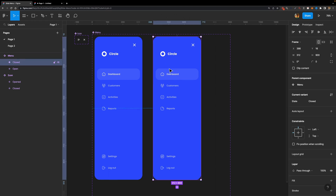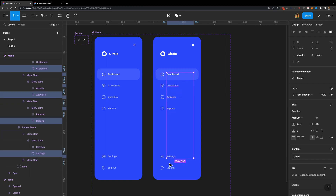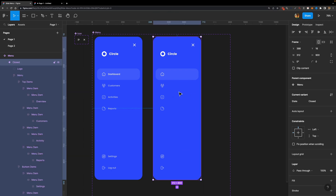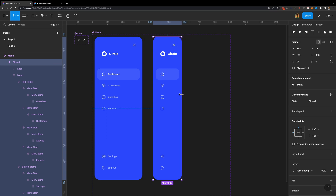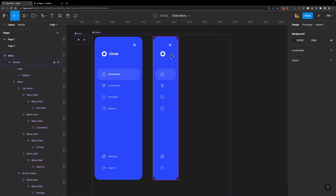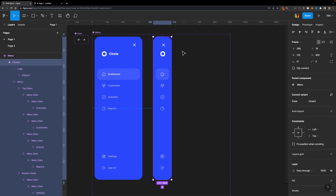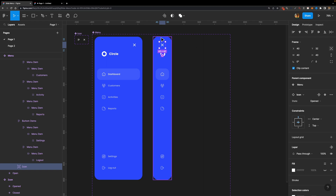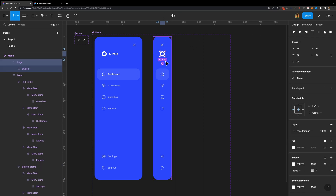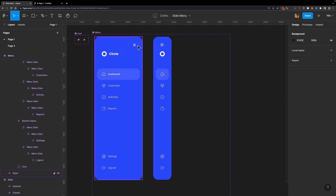Now we need to make adjustments to the Closed variant. First, I'll get rid of the text layers by double-clicking into the menu, holding Shift and Control to select all text layers, and removing them. Then I'll adjust the width — since I used auto layouts and constraints, all elements are responsive and it's easy to resize. I'll remove the circle text, keep just the logo, set the width to 120, and align both the Dismiss icon and the logo to center. Finally, I'll change the Dismiss icon's state to Closed.